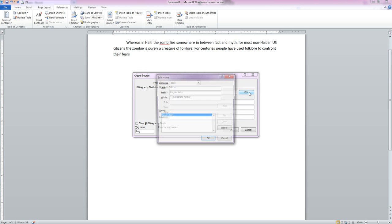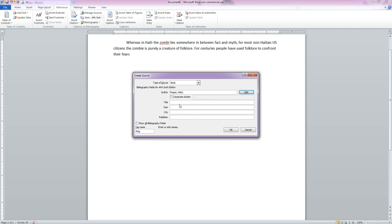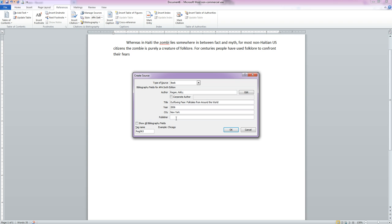You can also edit this information if you want to add anything in. But we're okay here. So let's add our title, which is Outfox and Fear Folk Tales from Around the World. Our year of publication, the city, and then we're going to add our publisher information, which is W.W. Norton and Company.